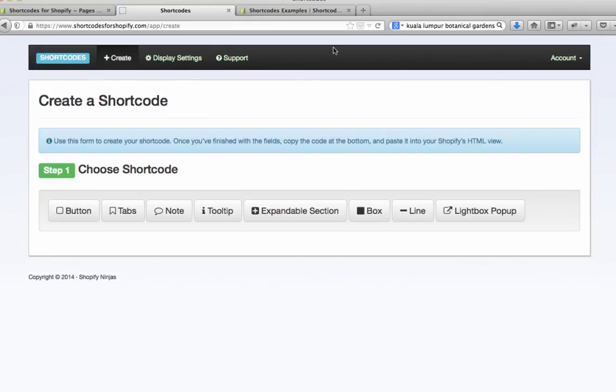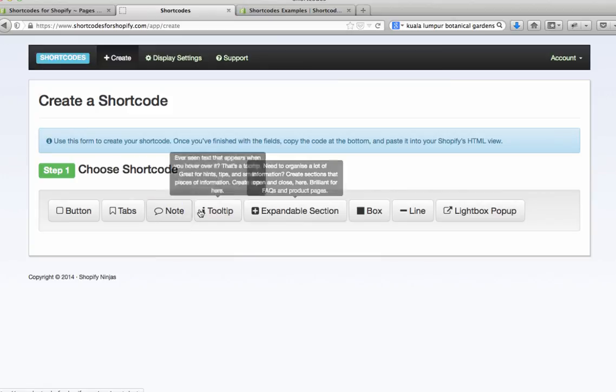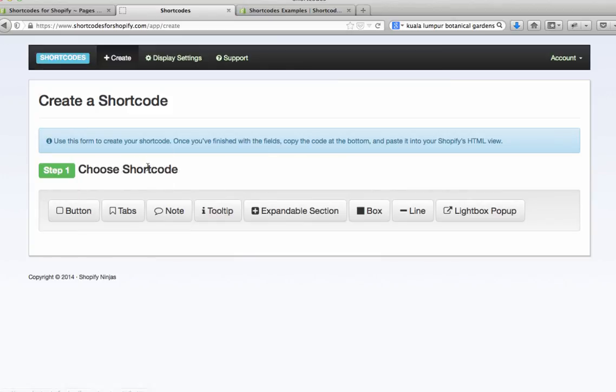So that's really all there is to it. The shortcodes app will help you to create all of these things really quickly. You can have a look at the other videos if you need more information on how to do each of them individually, but that is the basics for everything you need to know. Thanks.